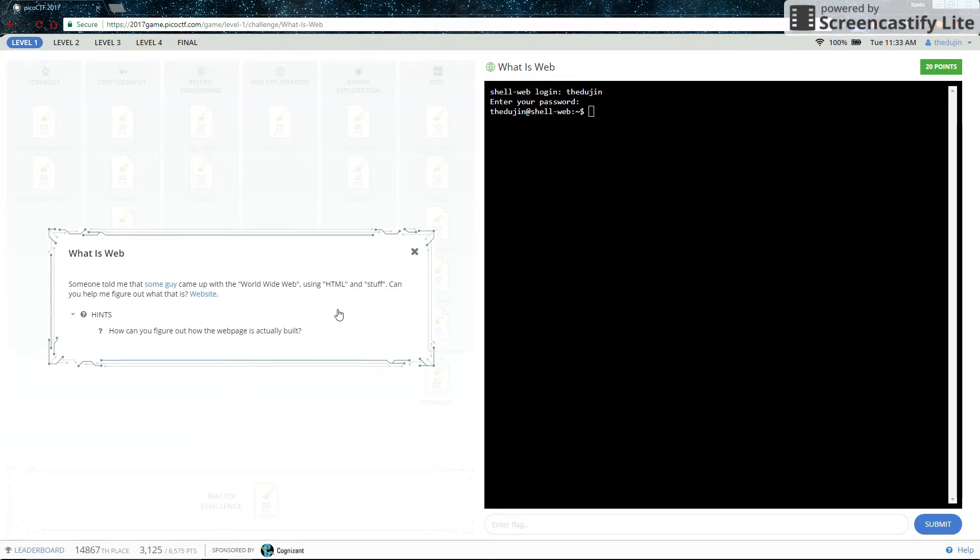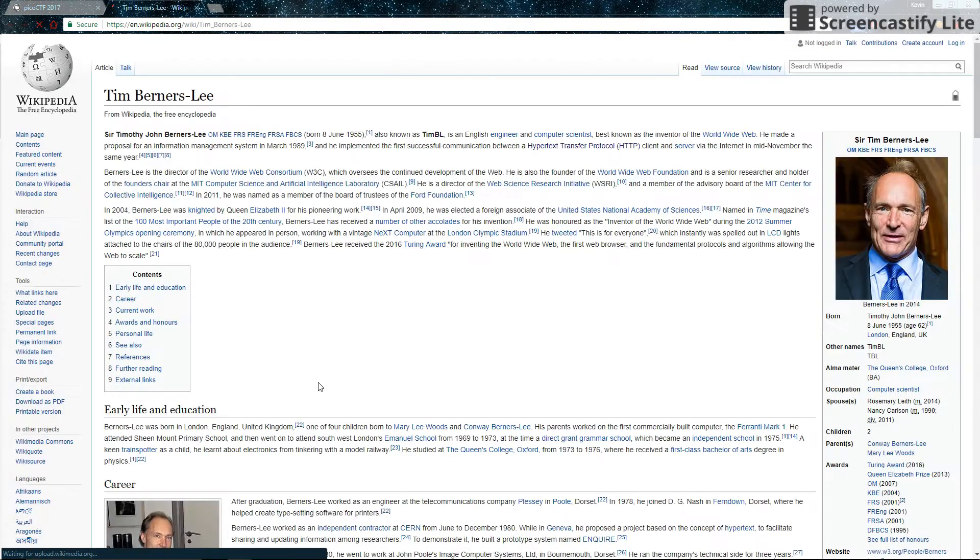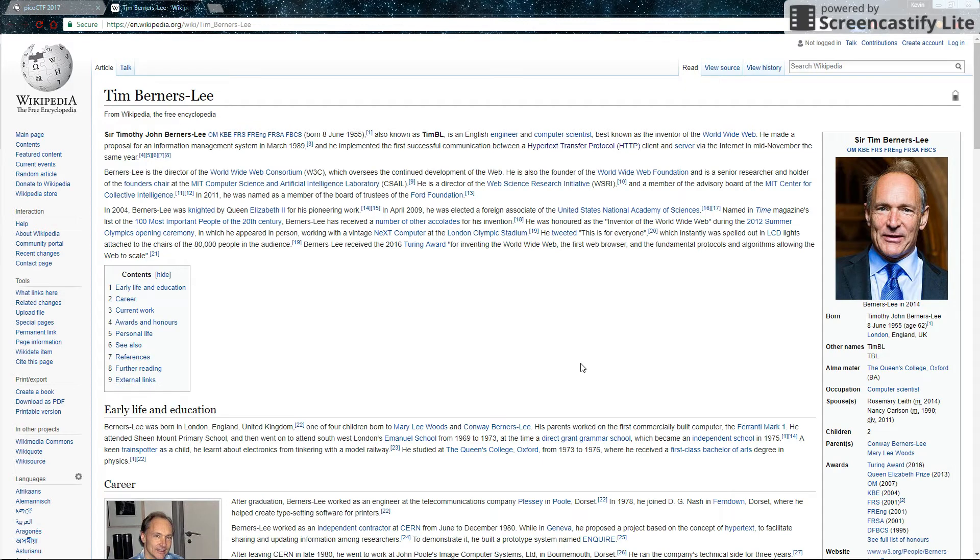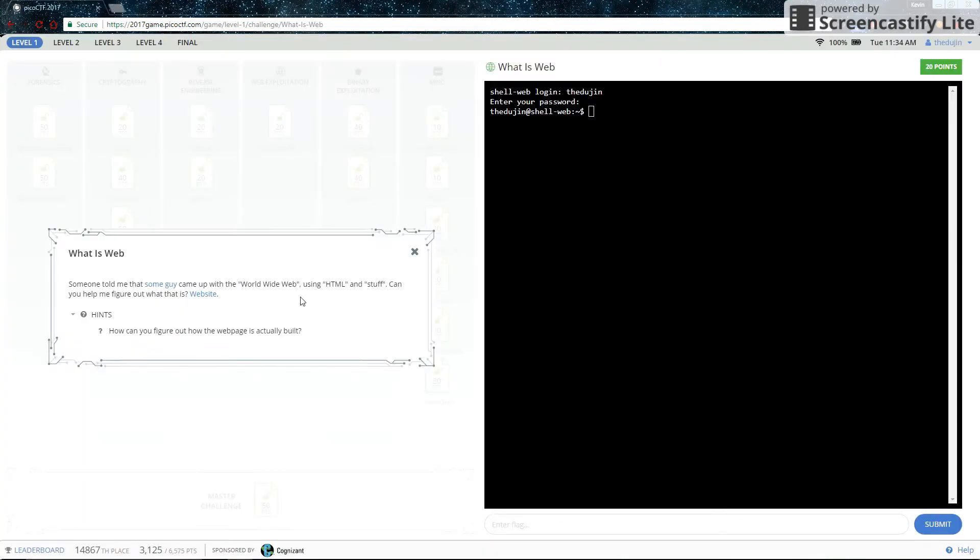So here's the hint. This some guy is Tim Berners-Lee. He came up with HTML and a lot of great stuff. But that's not important, that's just history.